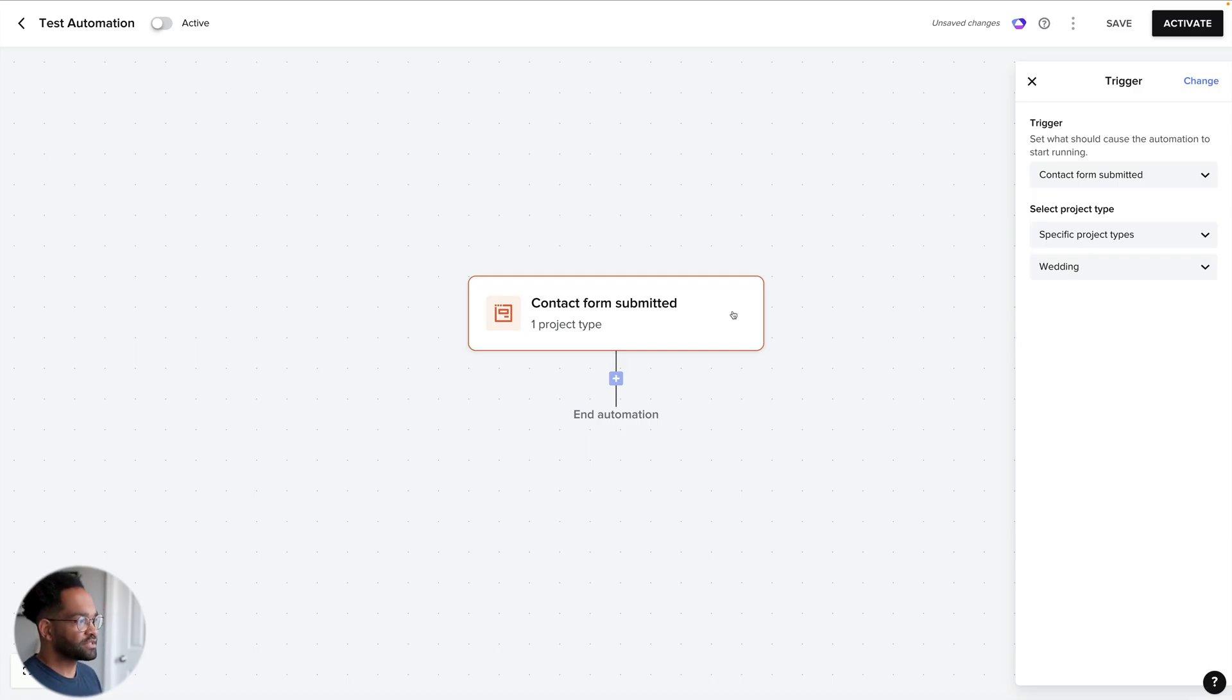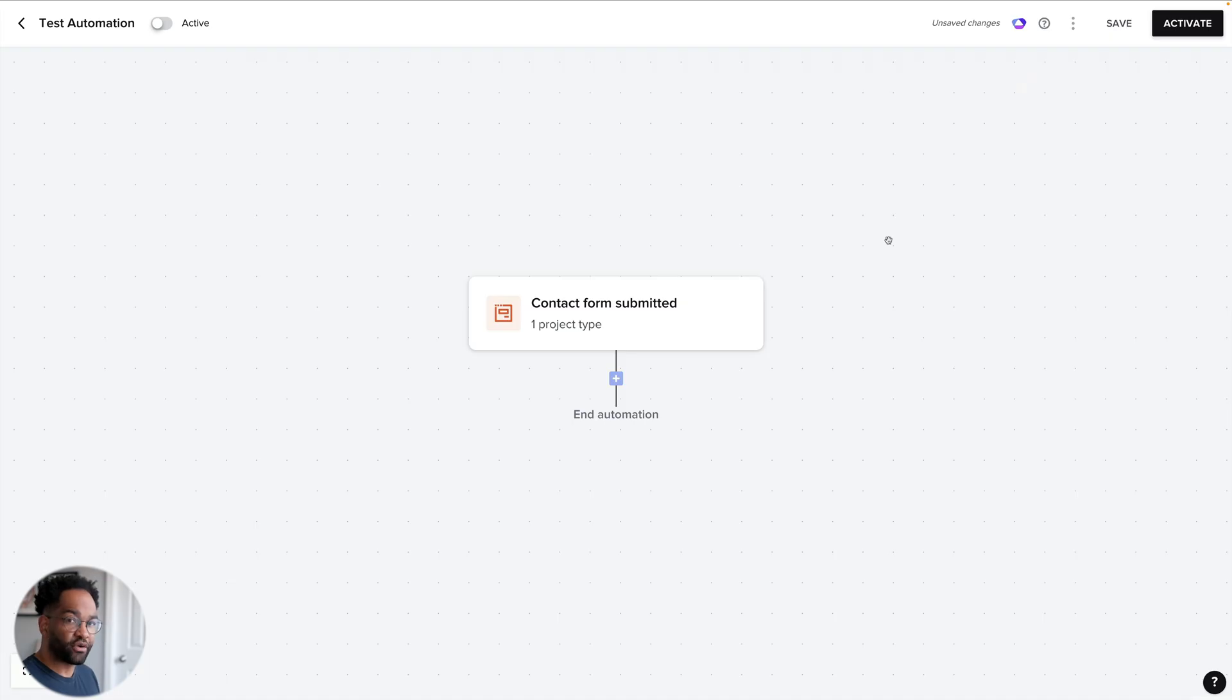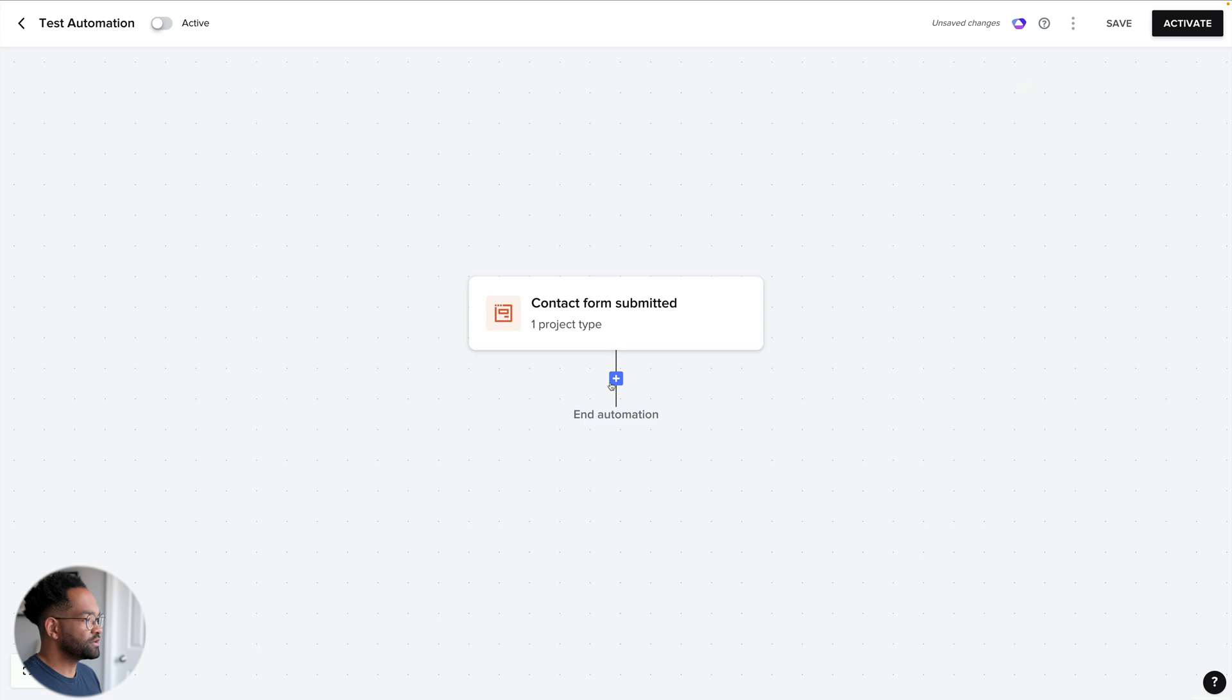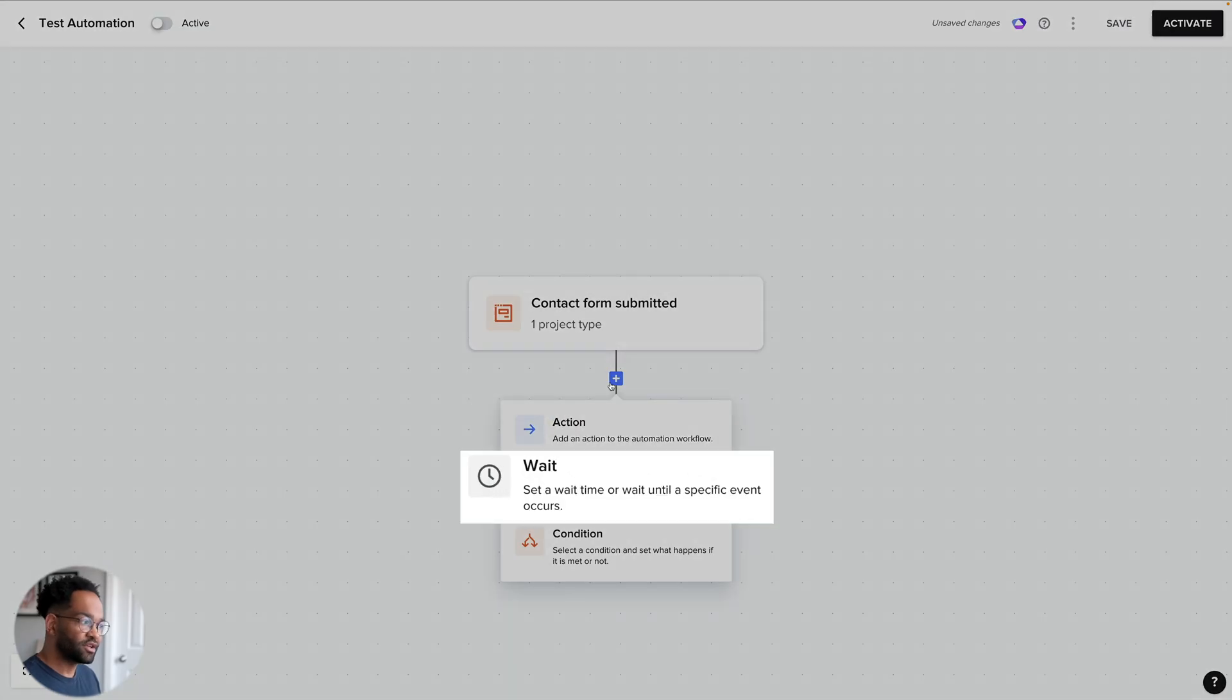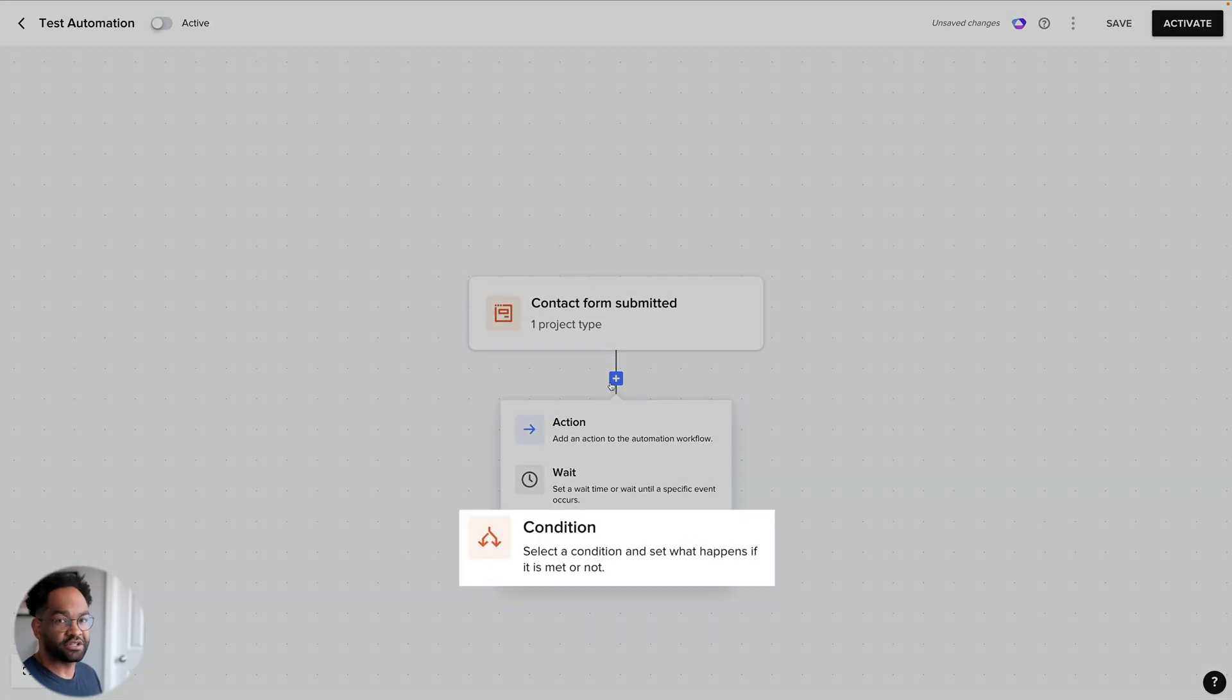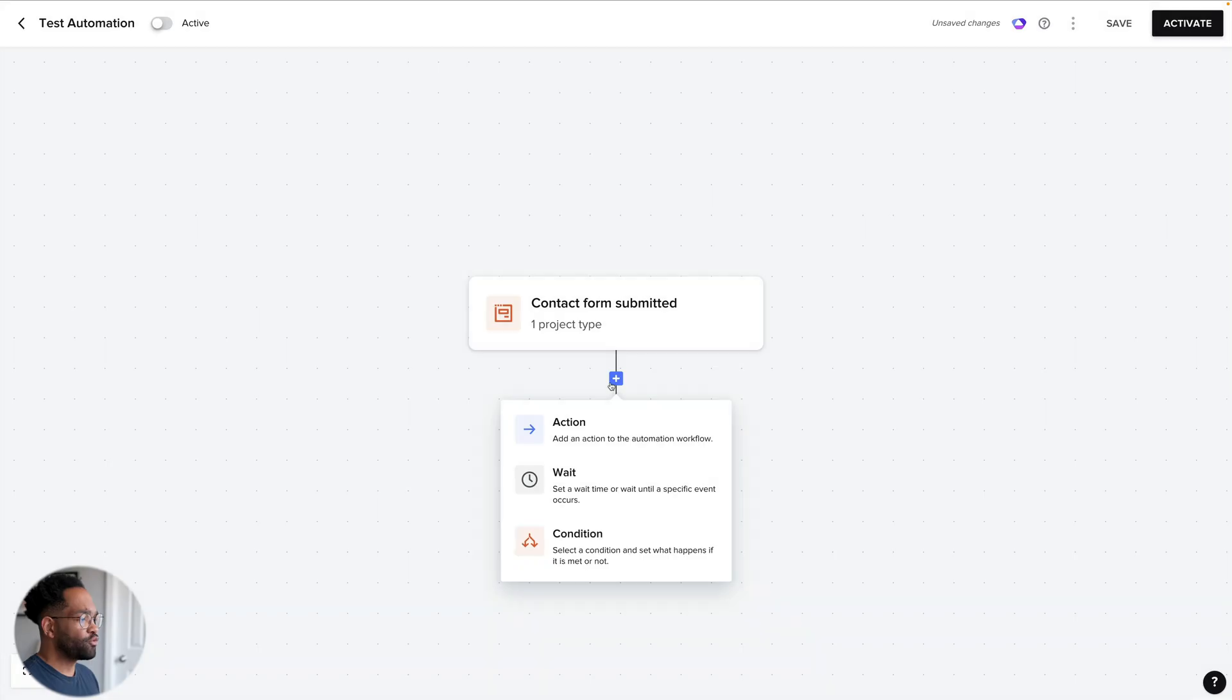After that happens, nothing's happening yet. So we have to actually program in what will happen next after someone submits a contact form for wedding. So I'm going to click the plus right under here. And now I can choose an action. I can choose to have the automation wait or I can set a condition. So to start out, I want an action.